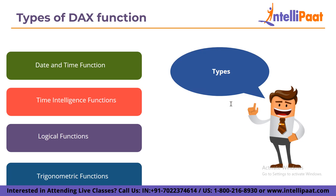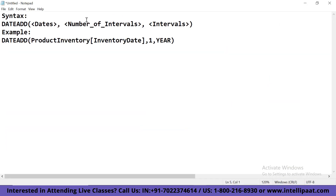Let me show you the syntax of the DATEADD function. The syntax is: DATEADD(dates, number_of_intervals, interval). For example: DATEADD(ProductInventory[InventoryDate], 1, YEAR). So matching the syntax: this is the dates column, then the number of intervals, then the interval. These are the arguments which this function considers. I hope you have got a fair idea regarding the DATEADD function, which comes under the time intelligence functions.